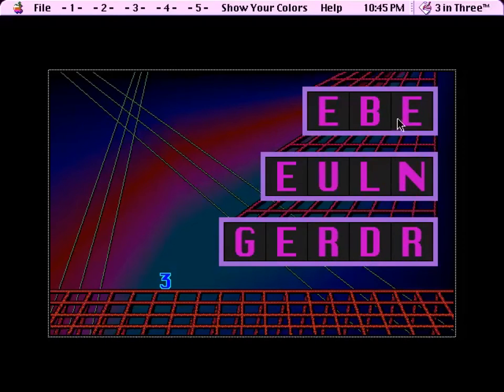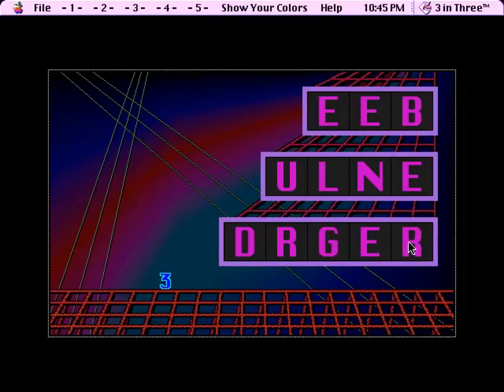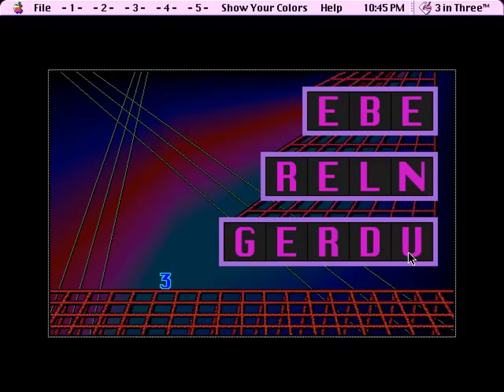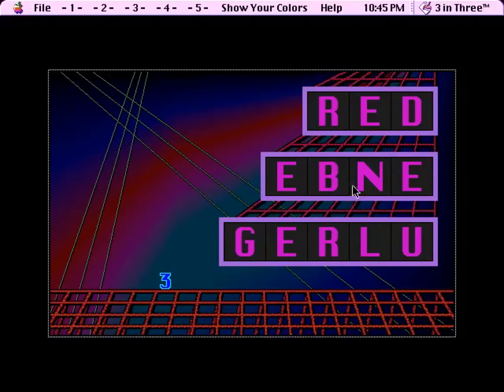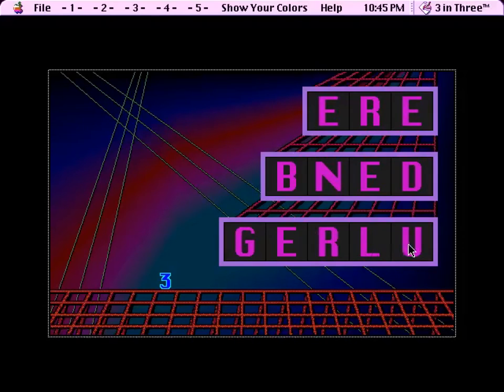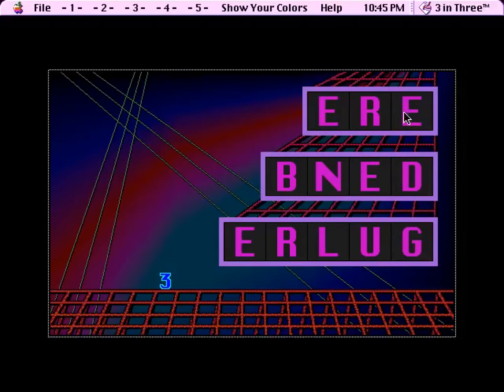And you can also just sort of look at the letters and sort of judge what they might be. Okay, so let's make this, oops, R, E, D. So red.